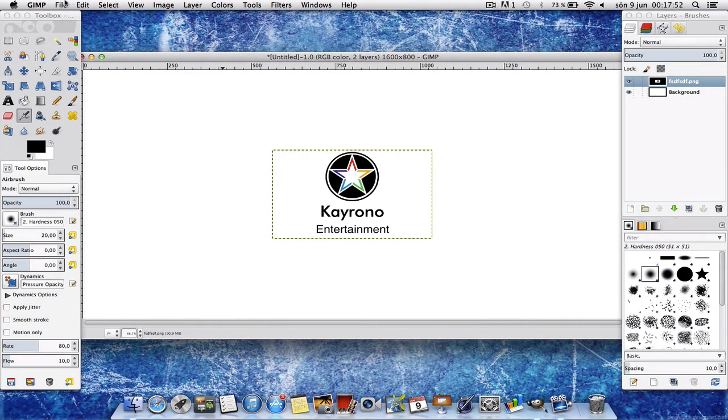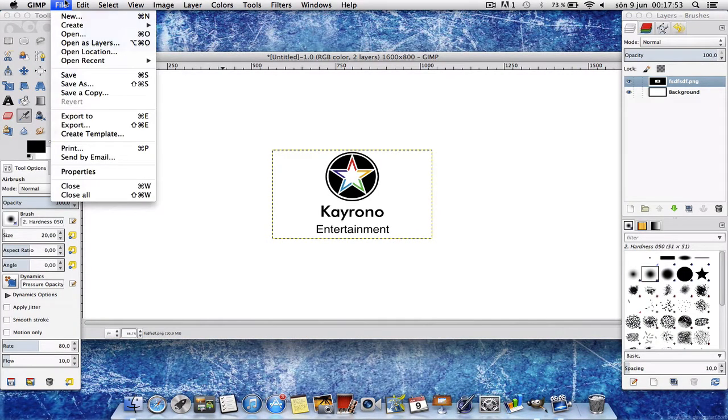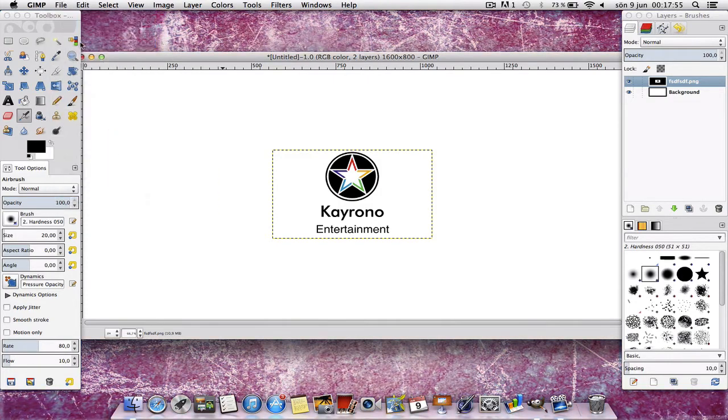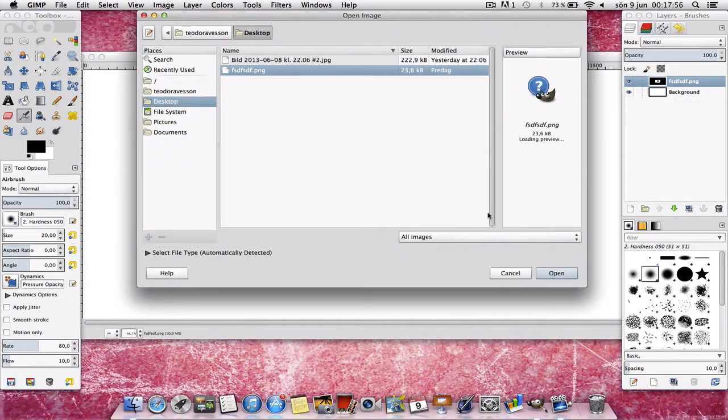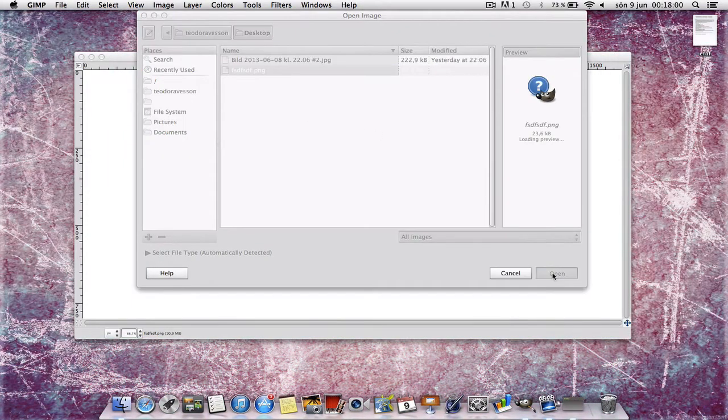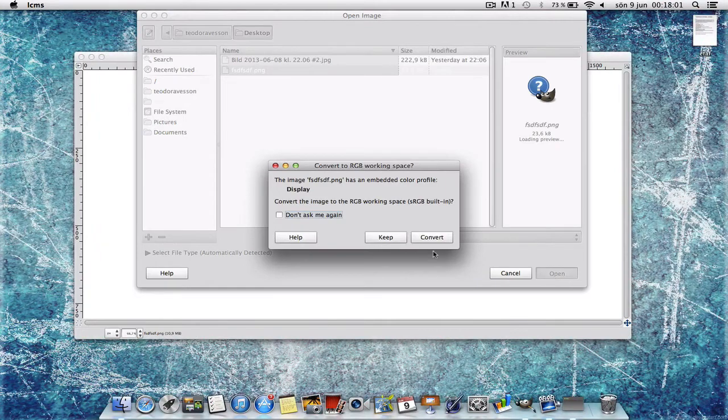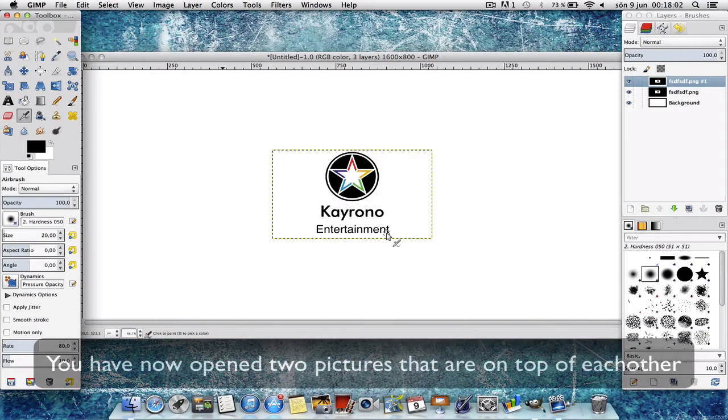Once you've done that, you're going to go in File again, open as layers, choose the picture again, press Open and then Keep.